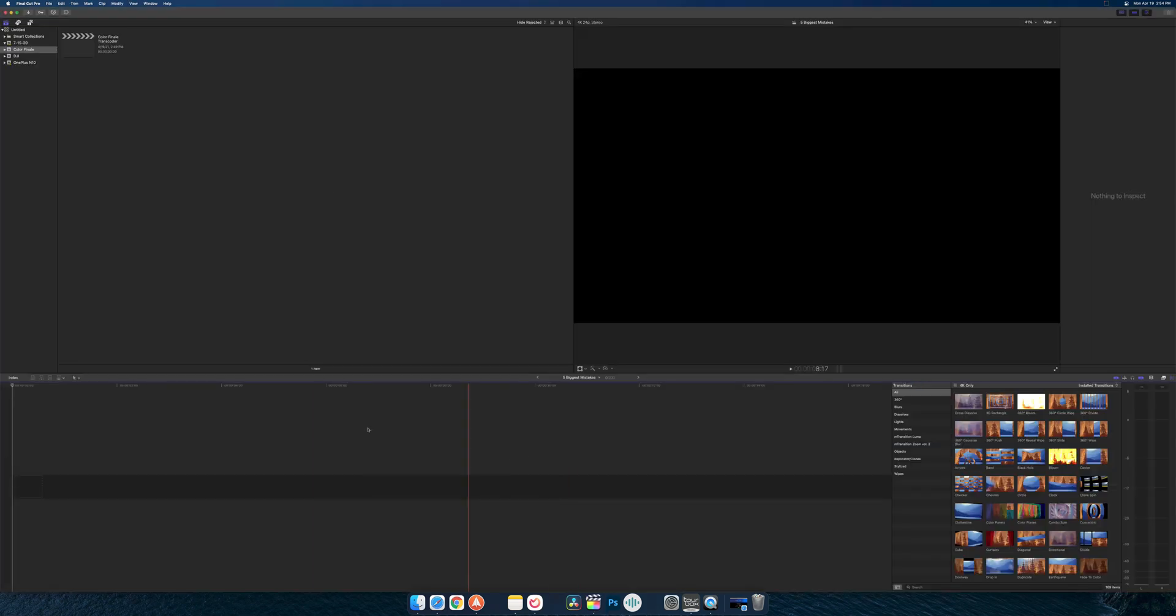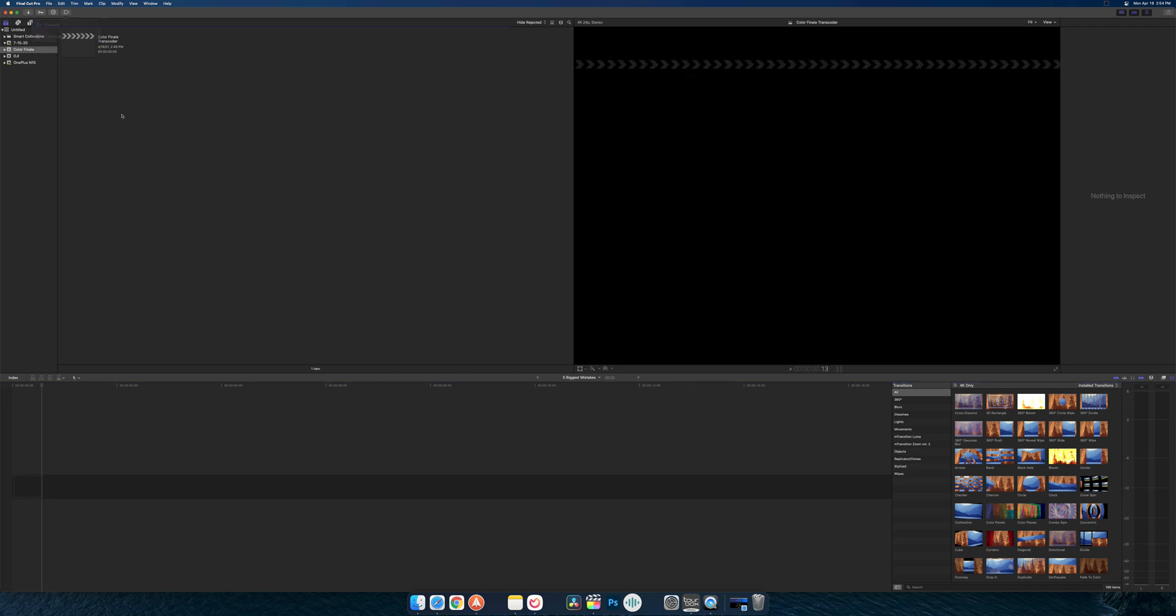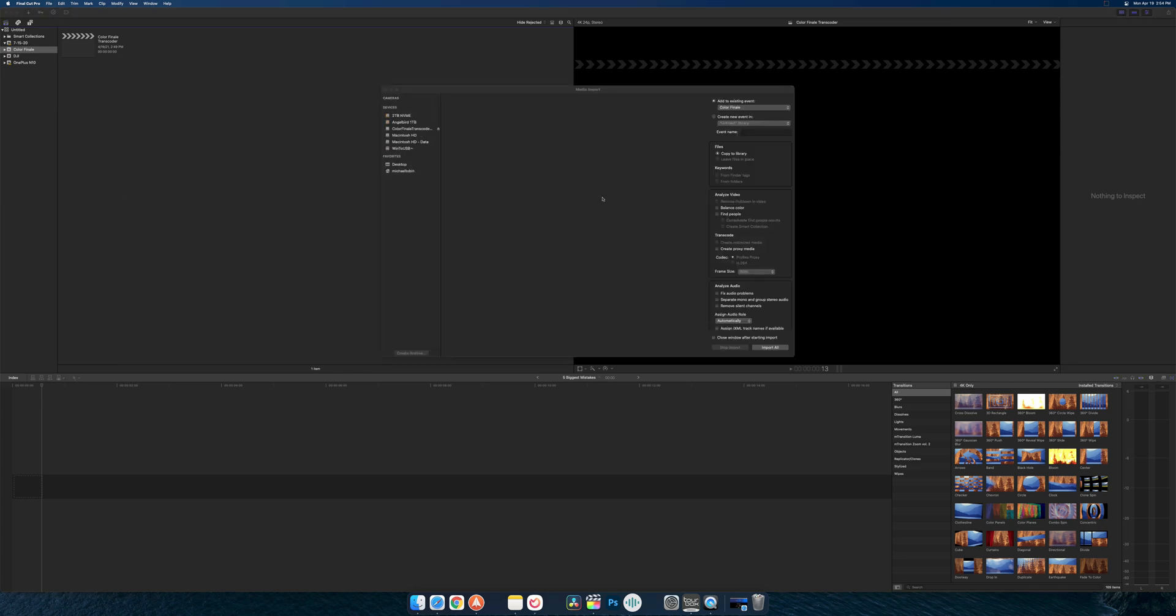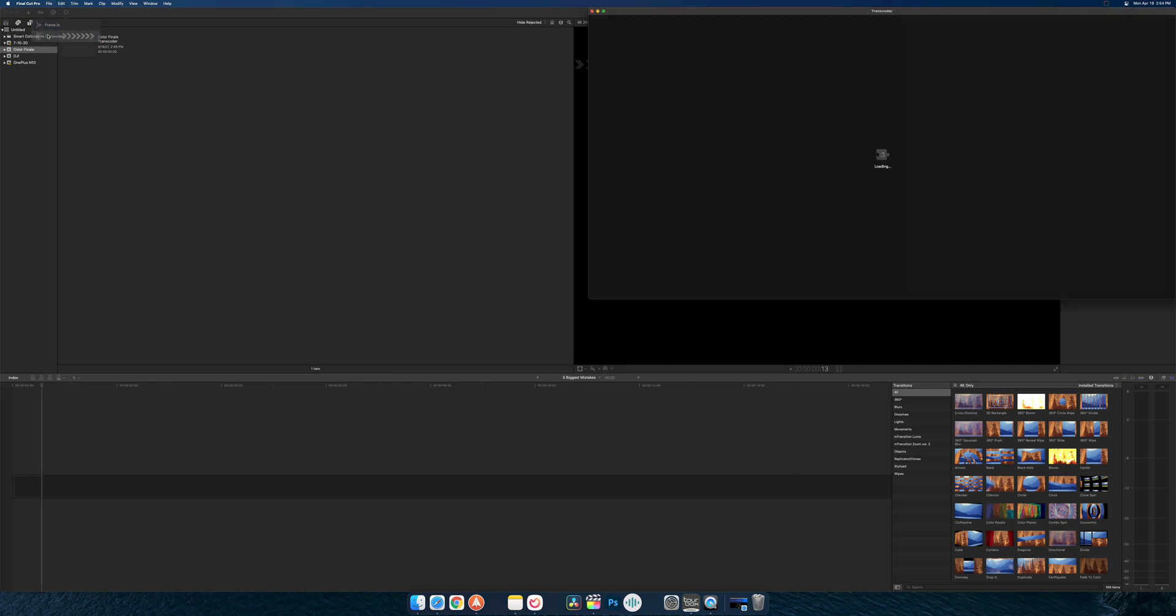But I do see, I believe this is the extensions icon, so we see the Transcoder right here. So I have an empty event and project set up here, and rather than doing the command I and going through this import screen...